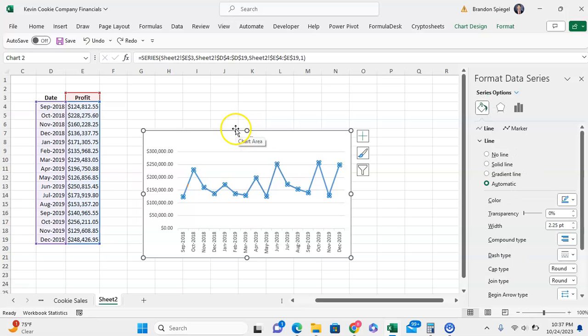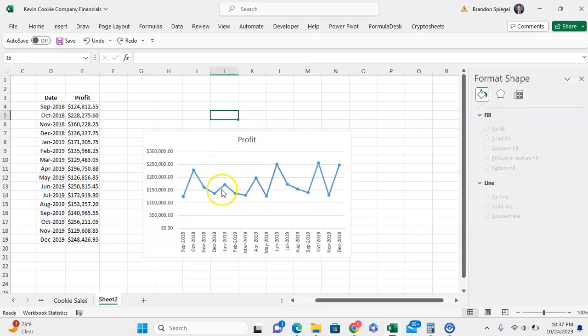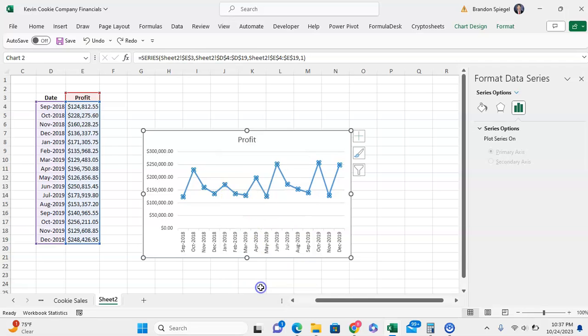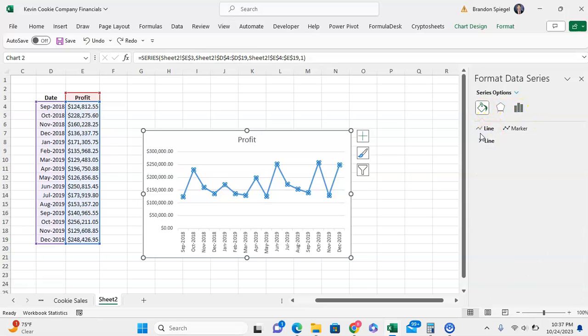First you want to go ahead and right-click on the line chart with markers. Then go to the bottom where it says format data series. From this point, you want to click on this little fill icon right here, and you're not going to click on line...